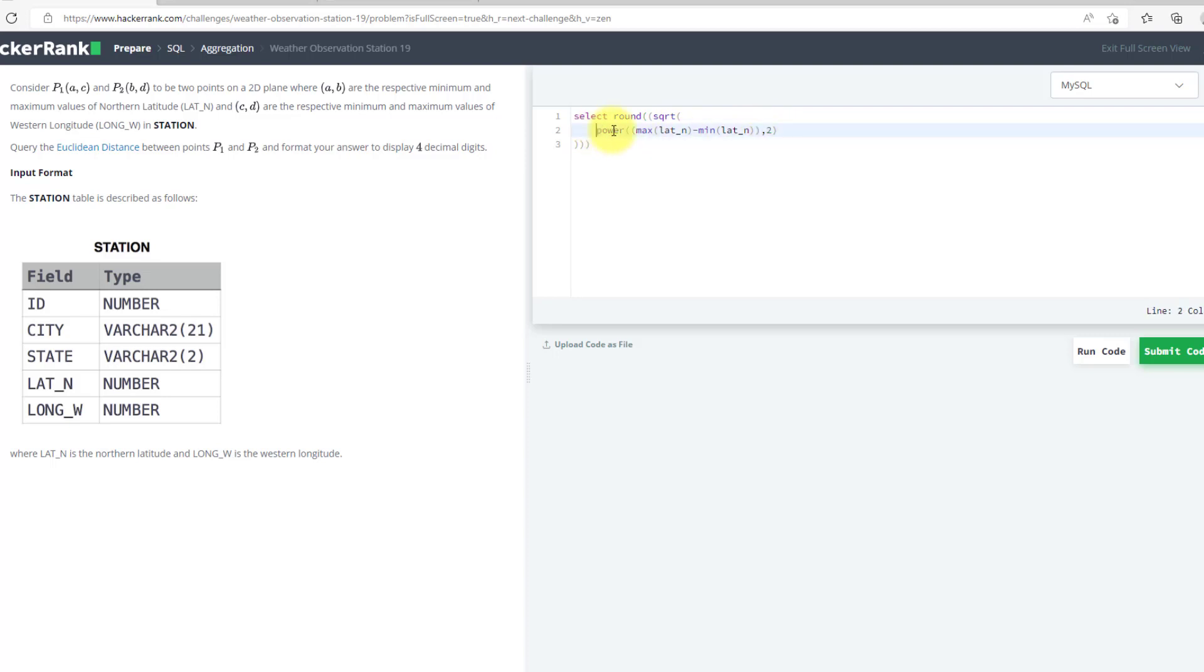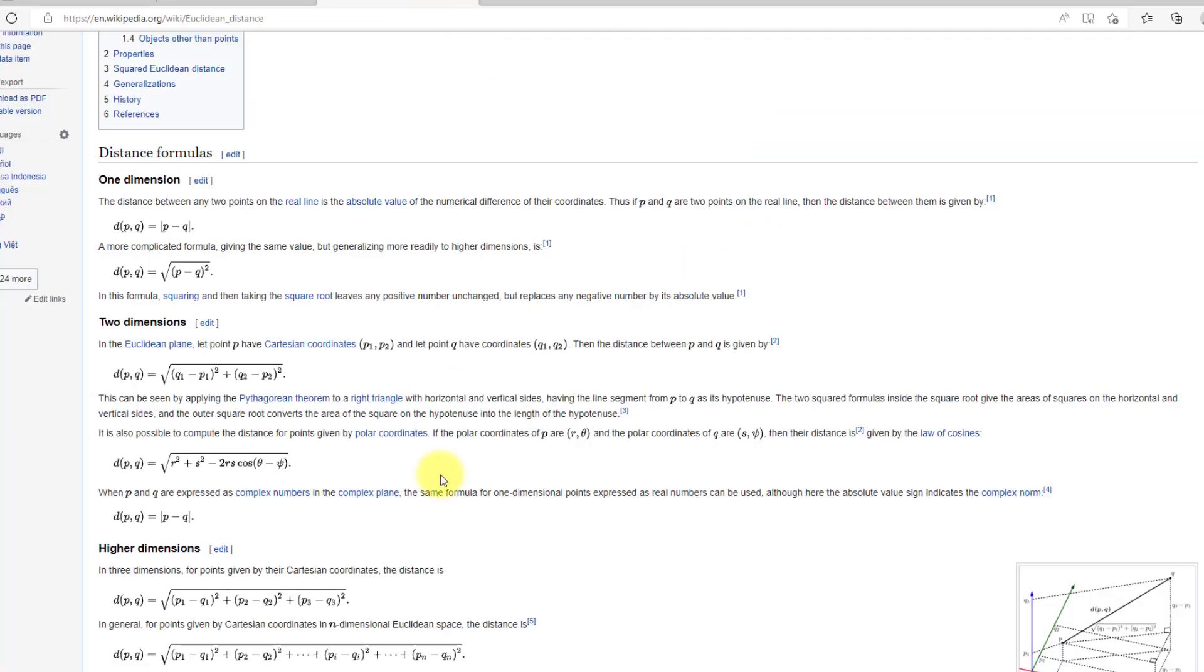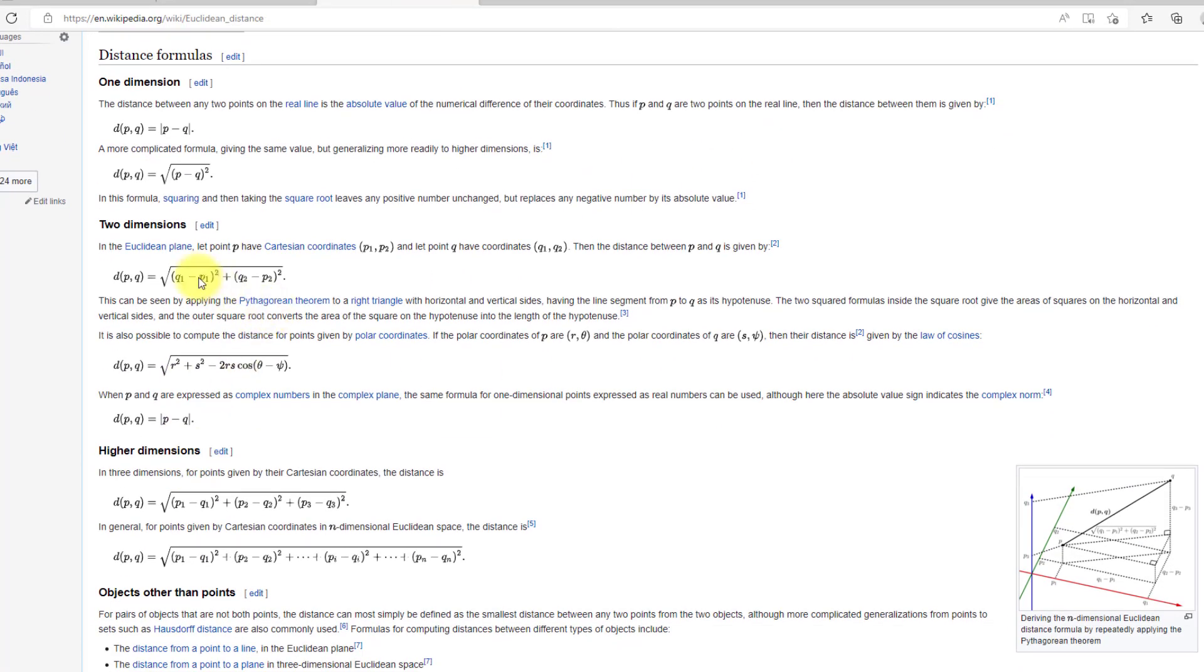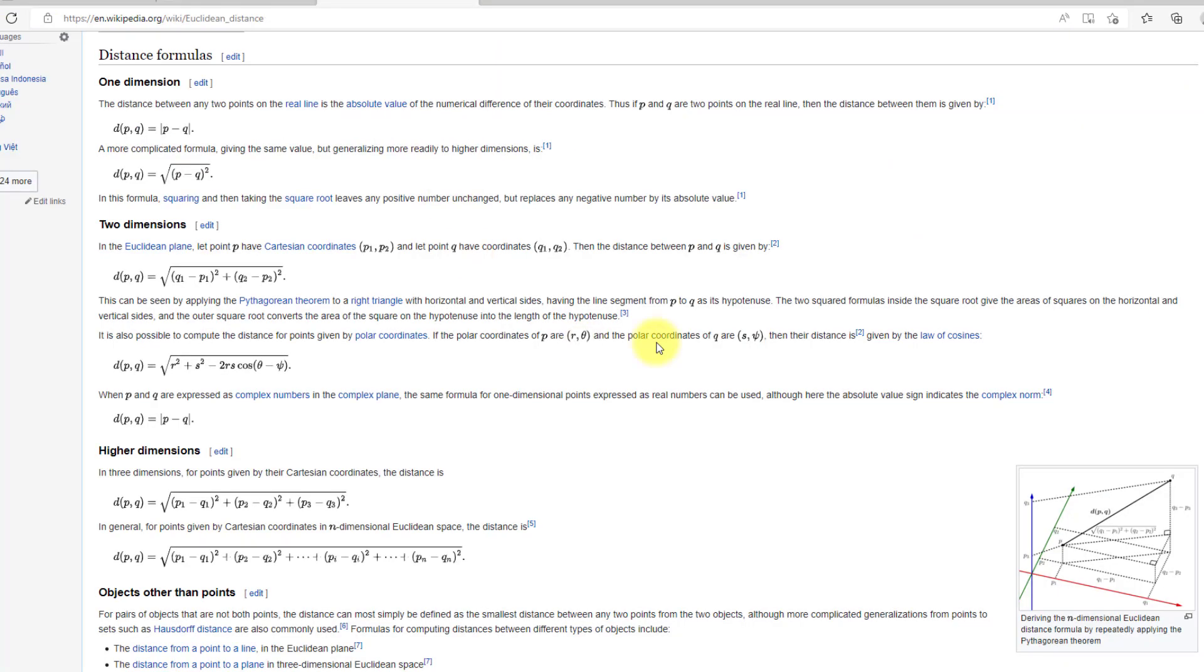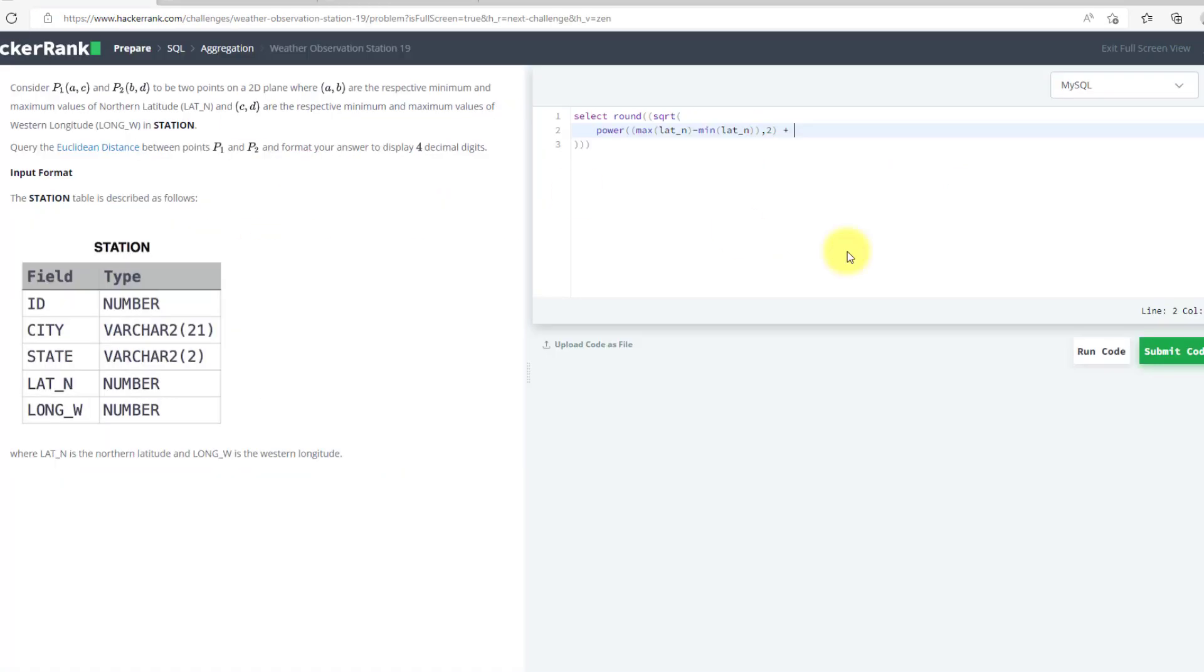So this will give me this value, the square of Q1-P1. Now I will add this value with this one, Q2-P2 to the power square. I will use this again. I will just change it a little bit.